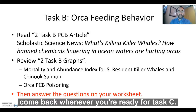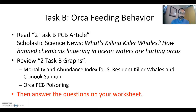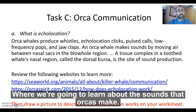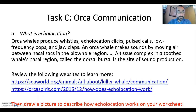Come back whenever you're ready for Task C. You've finished Task A and Task B. Now on to Task C, where we're going to learn about the sounds that orcas make.